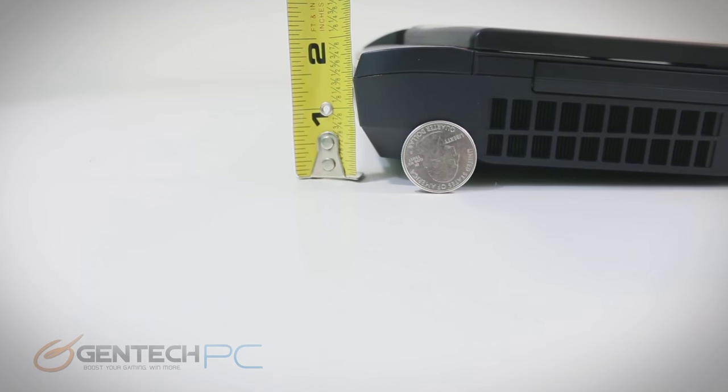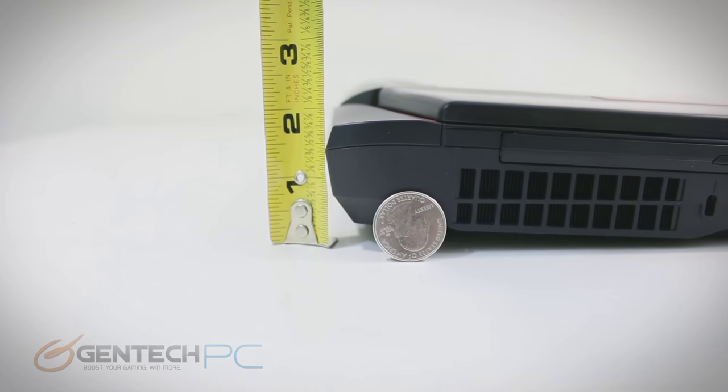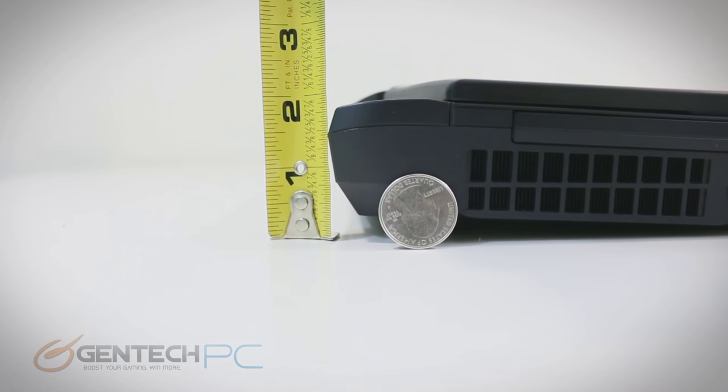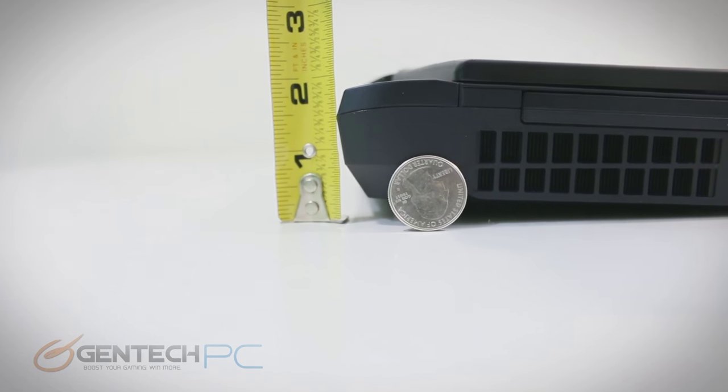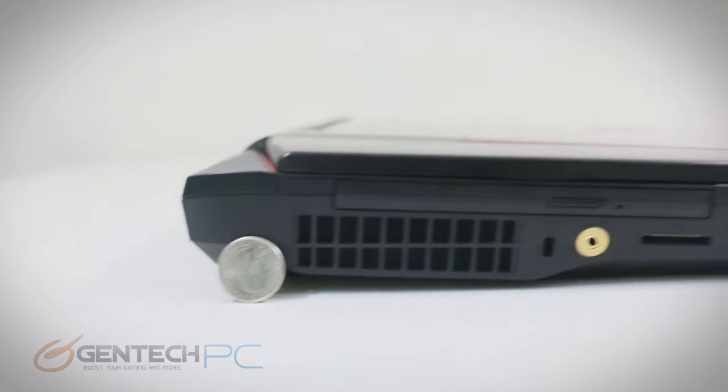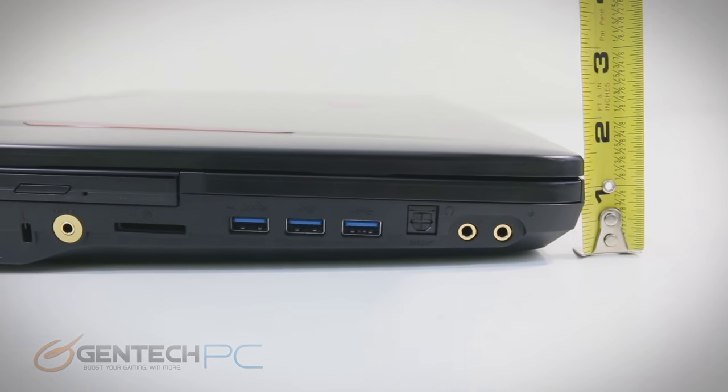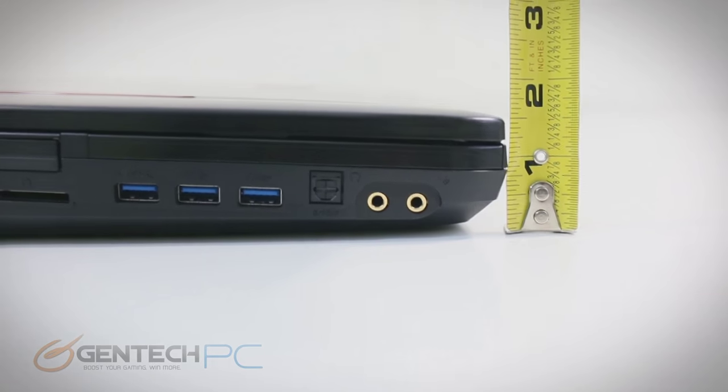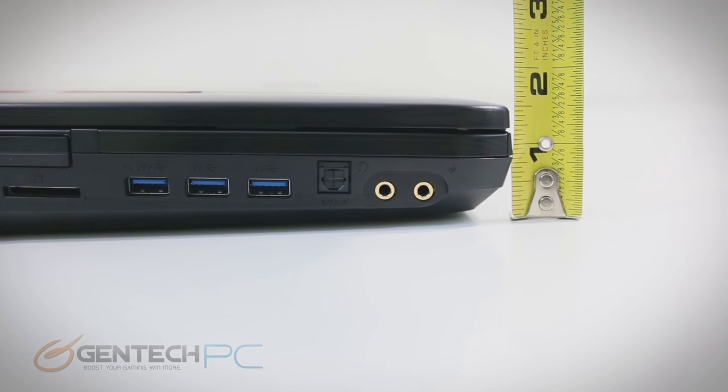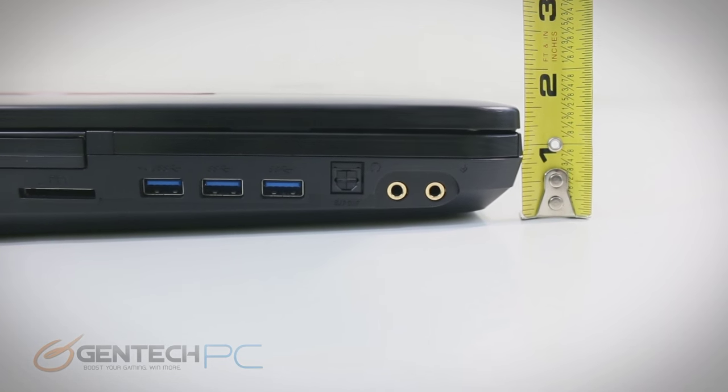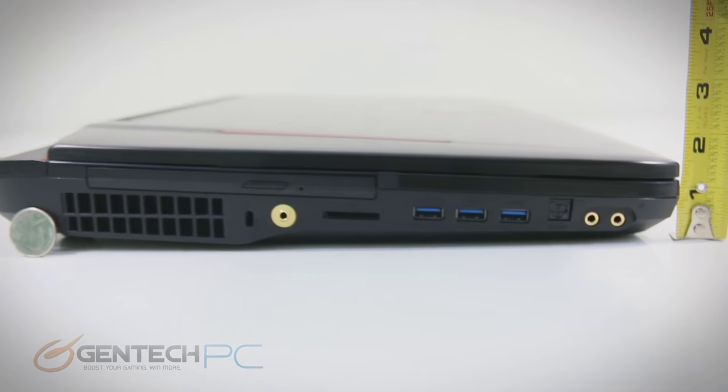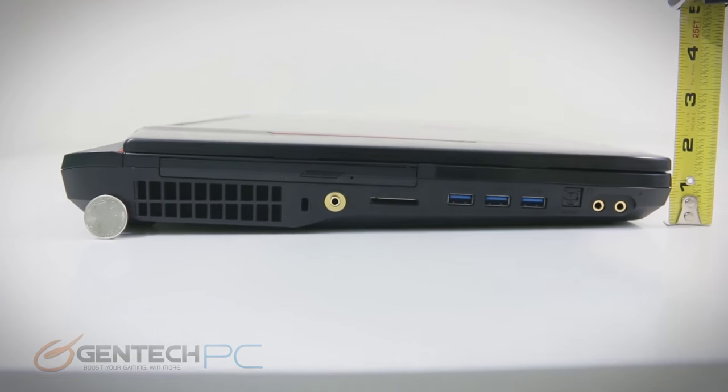So earlier in the review, we covered the weight of the unit, and usually we do the measurements as well. We're going to show you just how big the GT80 is. We have a quarter on there for scale, and you can see according to the measuring tape, just how thick the unit is. It is a wedge type shape, so the rear of the unit is much thicker than the front.